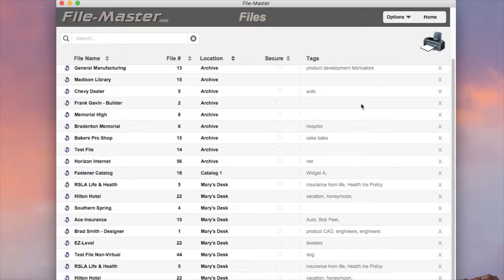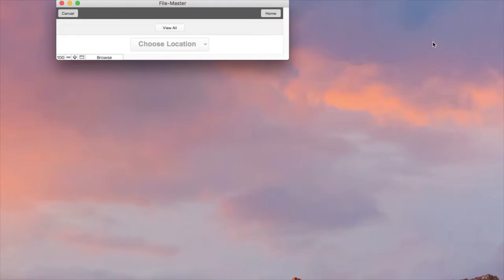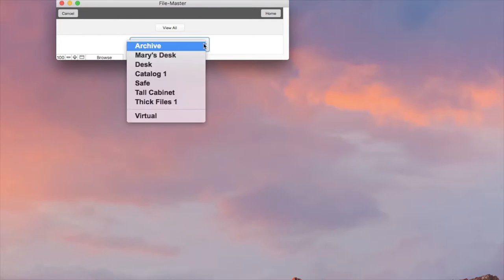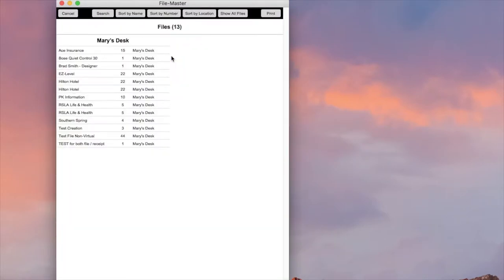So let's just go ahead and click the printer icon. Now, you simply choose your location, in this case Mary's desk. There's Mary's files, we click Print.